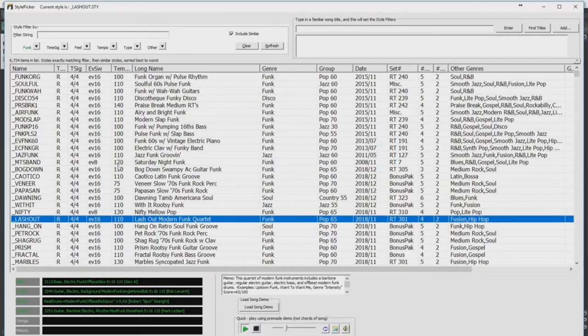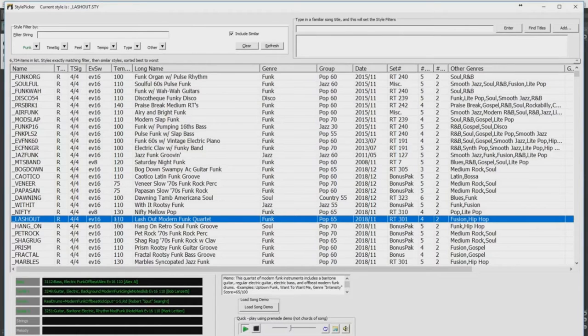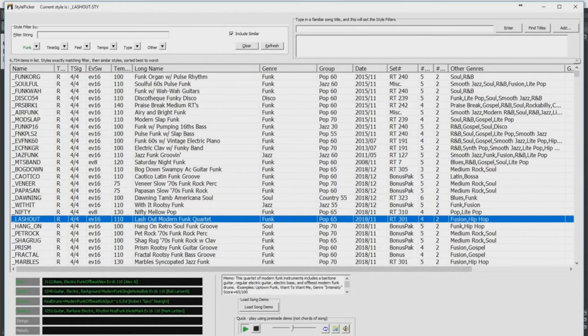But I think the progression I entered would be very well suited to some funk styles. So I'll filter by that. I'll sample a variety of some funk styles. And I love this lash-out style. You'll notice that in this column it shows the ideal tempo of the style, which for this one is 110 beats per minute. That does not mean you have to use it at that tempo, but if it's somewhat close to that you'll get the best results.